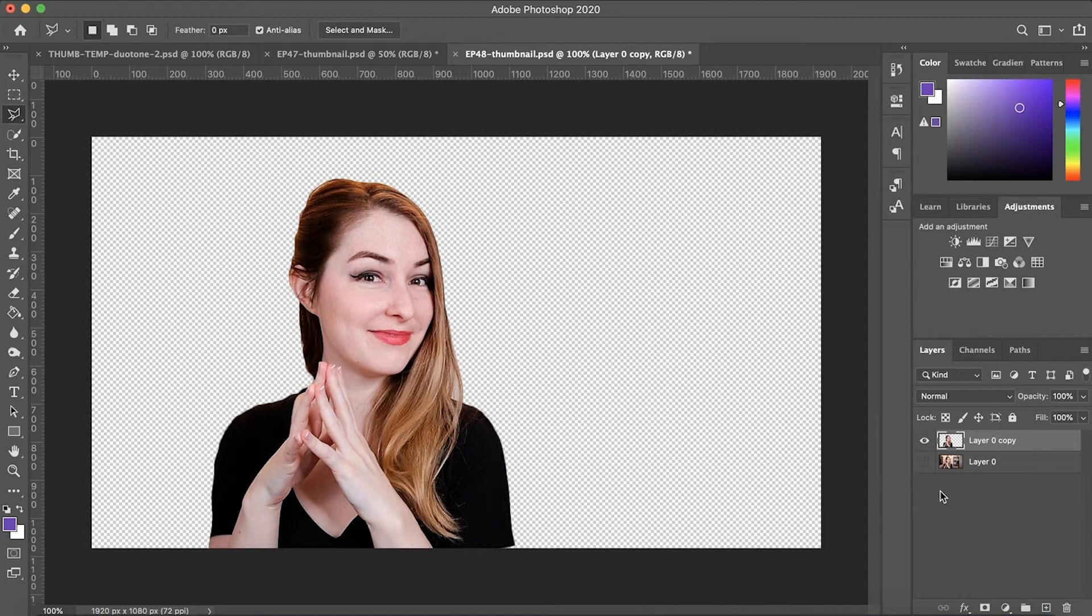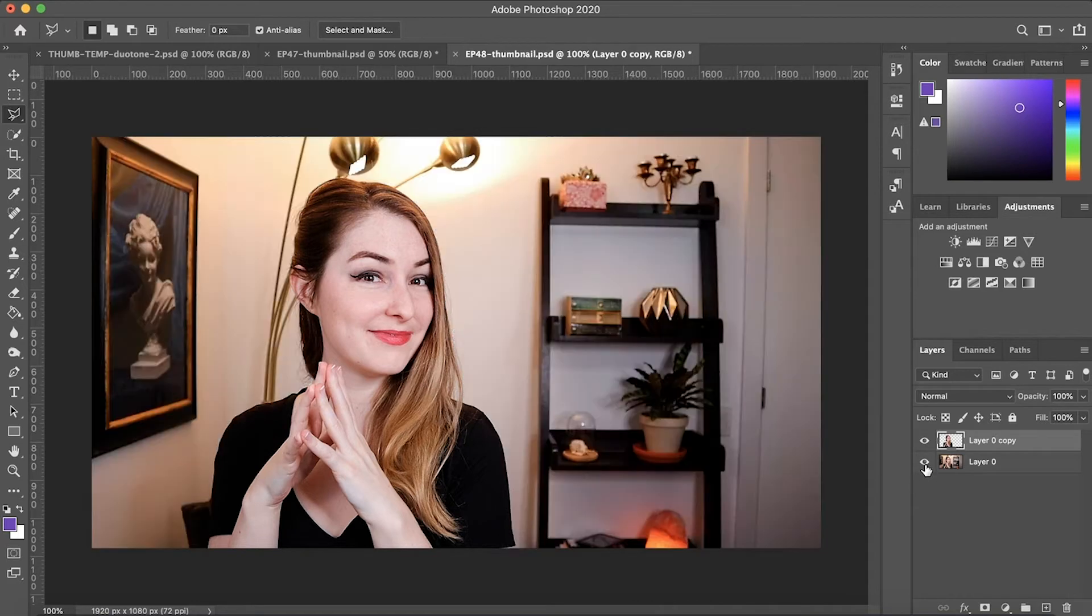Once you do that, Photoshop creates a new layer with just that selection that you made. So now we can add the outline.